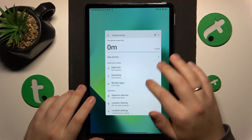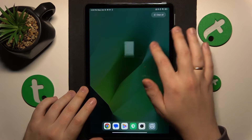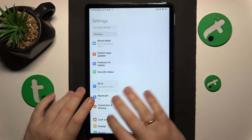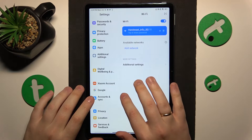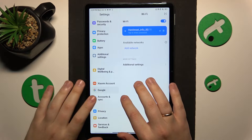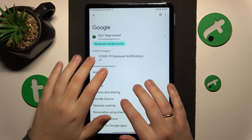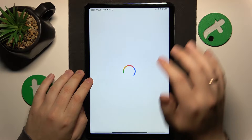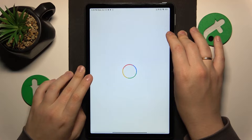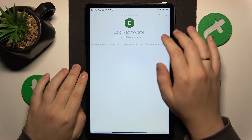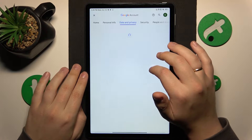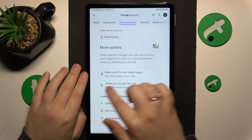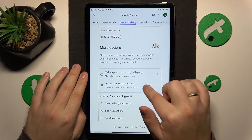To start, you'll need to launch Settings, then enter the Google category, tap the Manage your Google Account button, then open the Data and Privacy page. At the bottom of the page you'll find the Delete your Google Account option.